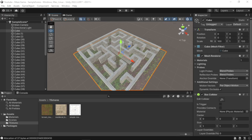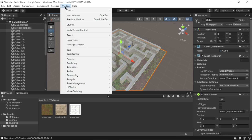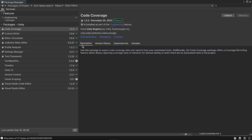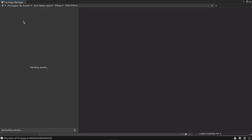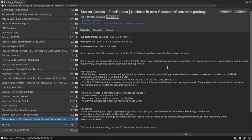Now let's add the first person character and camera to our scene. First, let's import the assets from the Package Manager window. Go to Window, then Package Manager, and select My Assets from the dropdown menu. Make sure that the First Person Controller is added to your Unity account from the Unity Asset Store. In the Package Manager window, select the First Person Character Controller, then click Import.